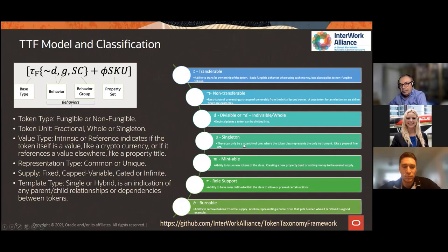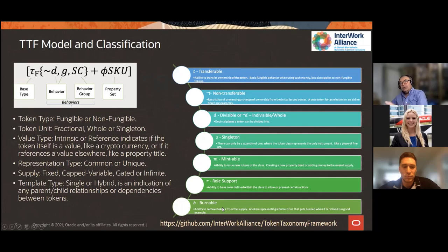In the template, you specify behaviors like transferable or not, divisible or indivisible. A singleton token — quantity of one — is basically what makes a token non-fungible, whereas quantity X makes it fungible, like a coin in your pocket. You also specify mintable behaviors for creating new tokens, role support, and ability to burn or take tokens out of circulation. There's more information and links available if you want to go into details on the Token Taxonomy Framework.